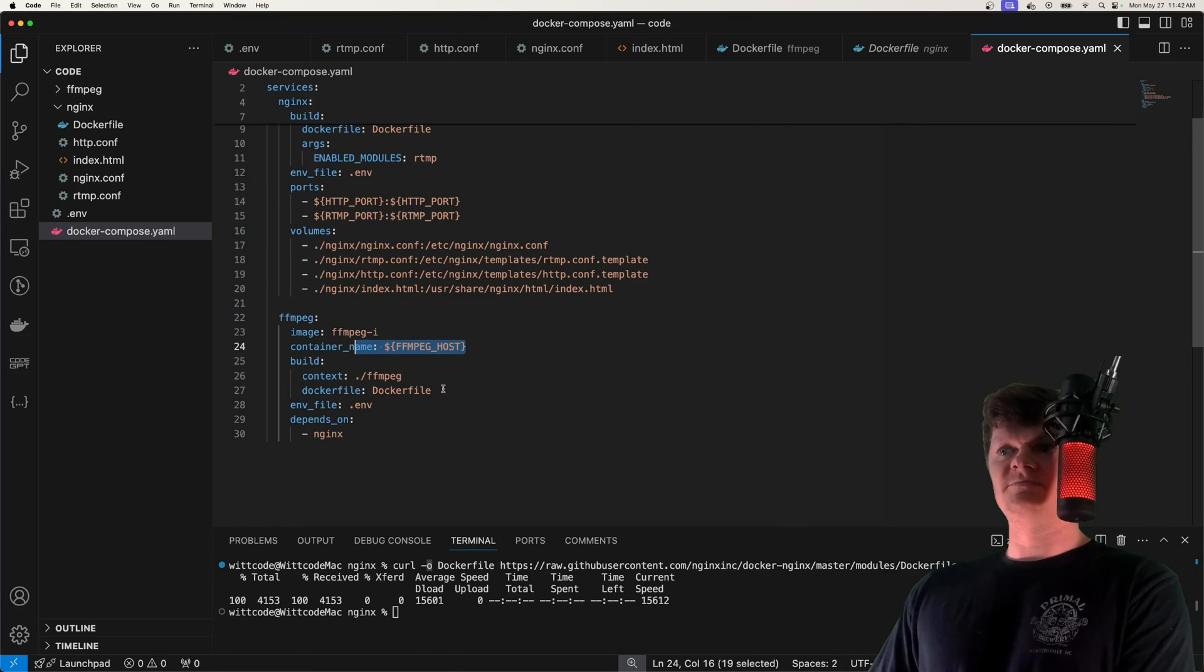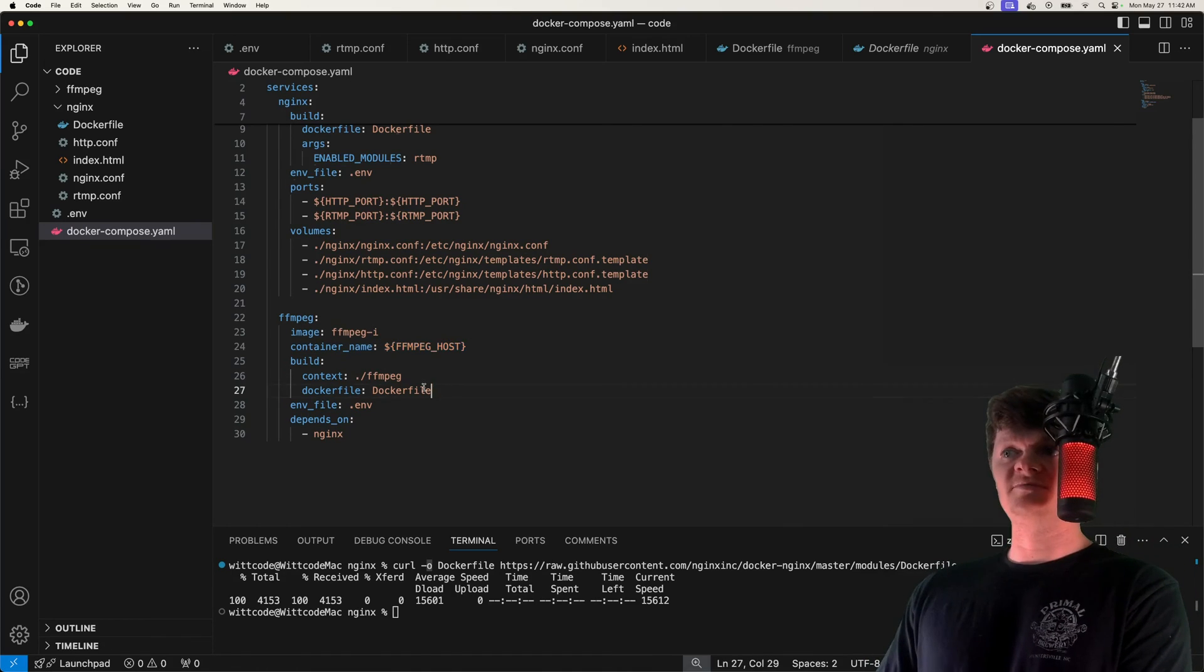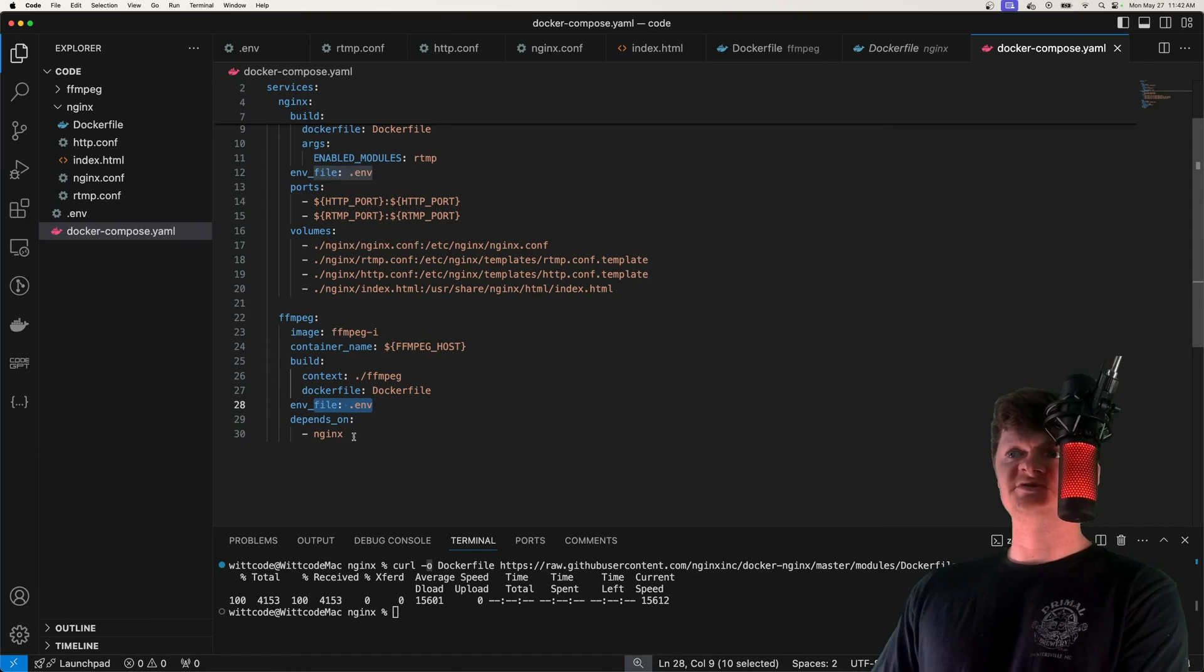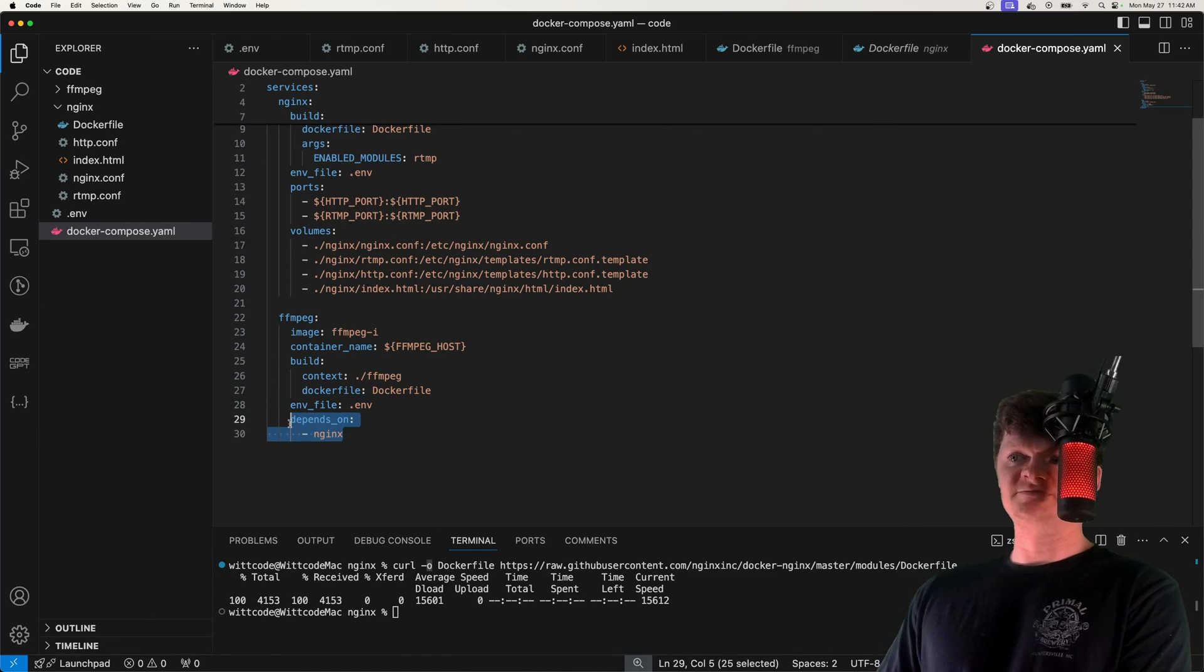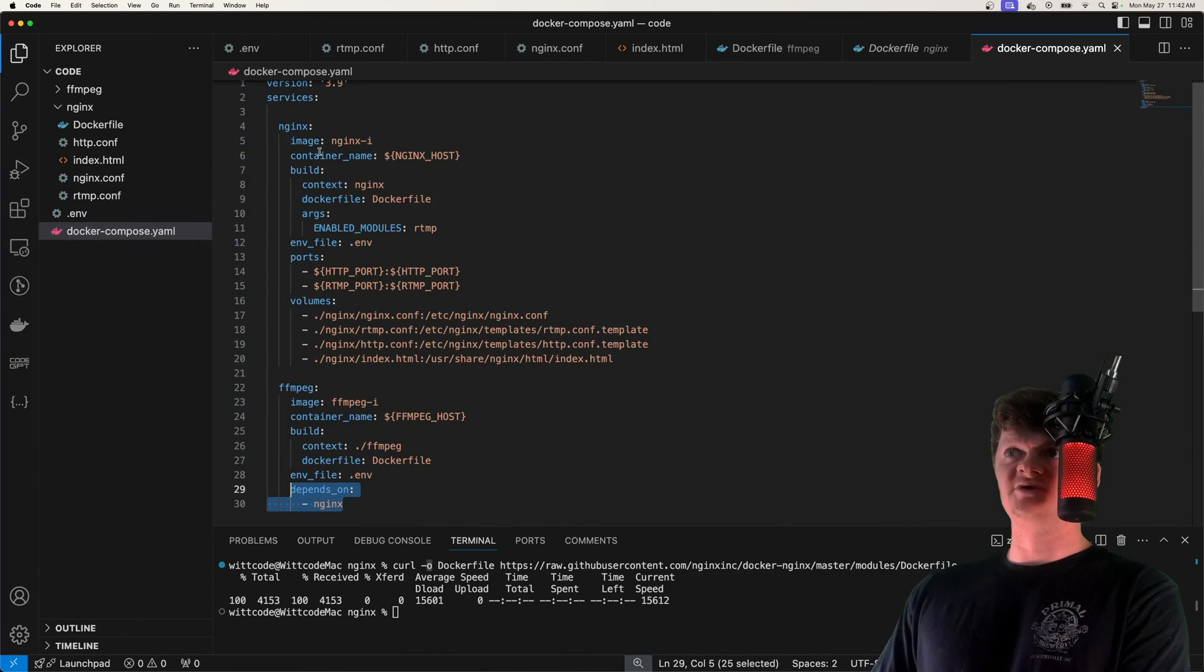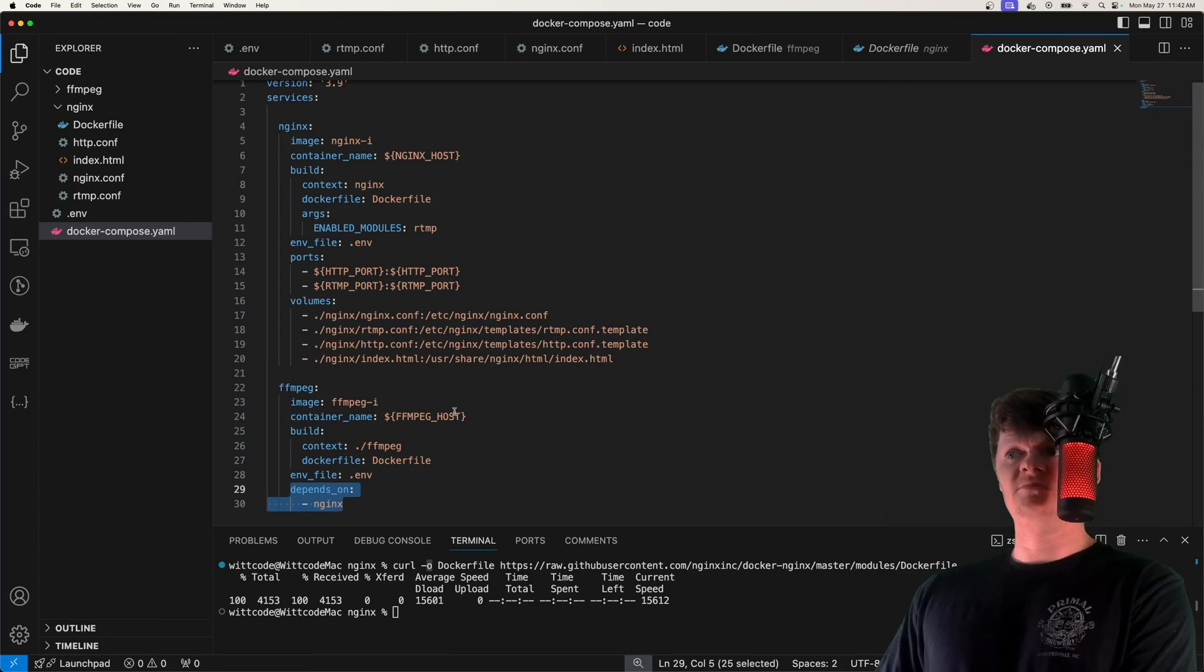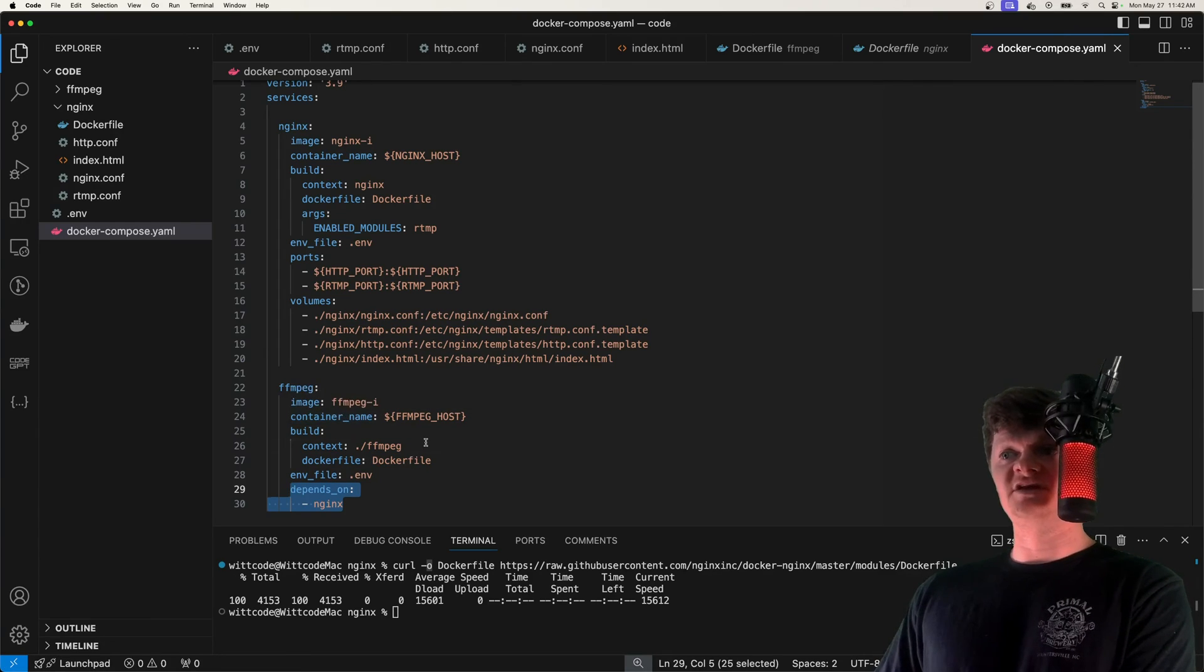And then we set depends_on to nginx, because we want our nginx RTMP server to be up and running before we start streaming the video to it with FFmpeg.